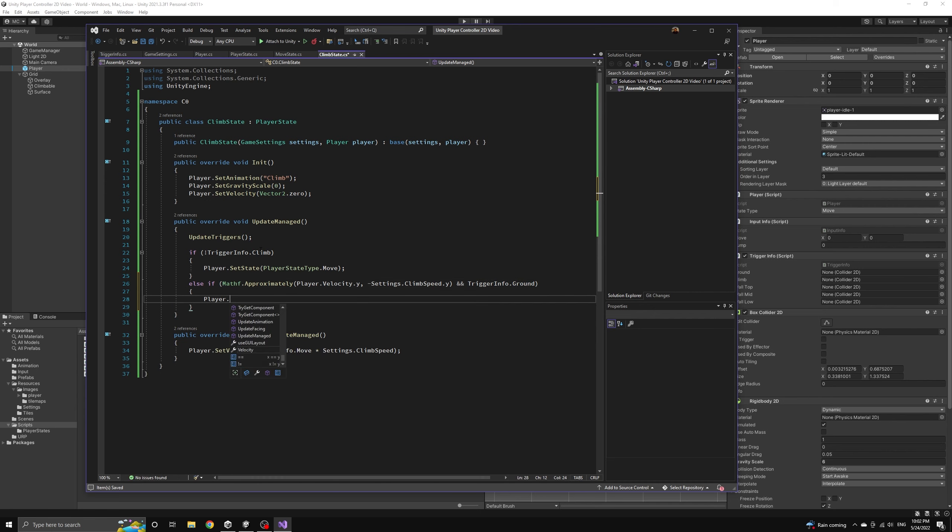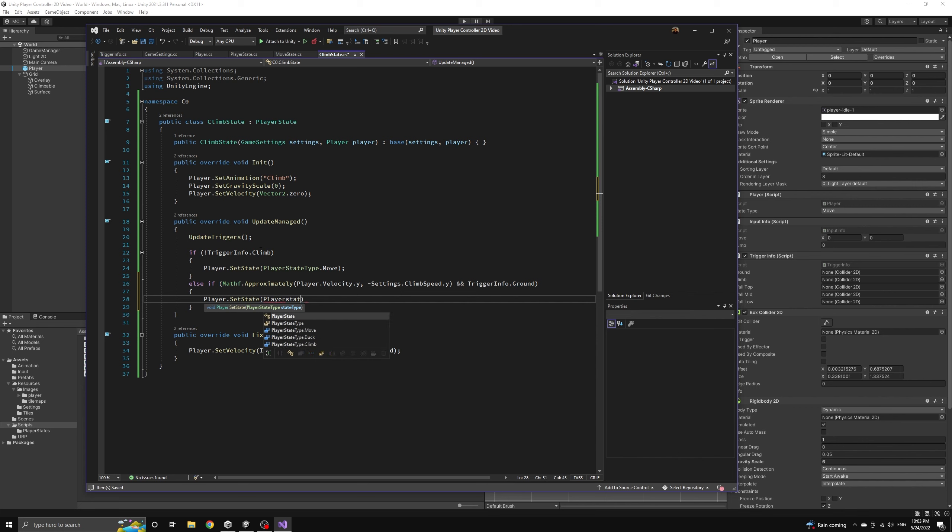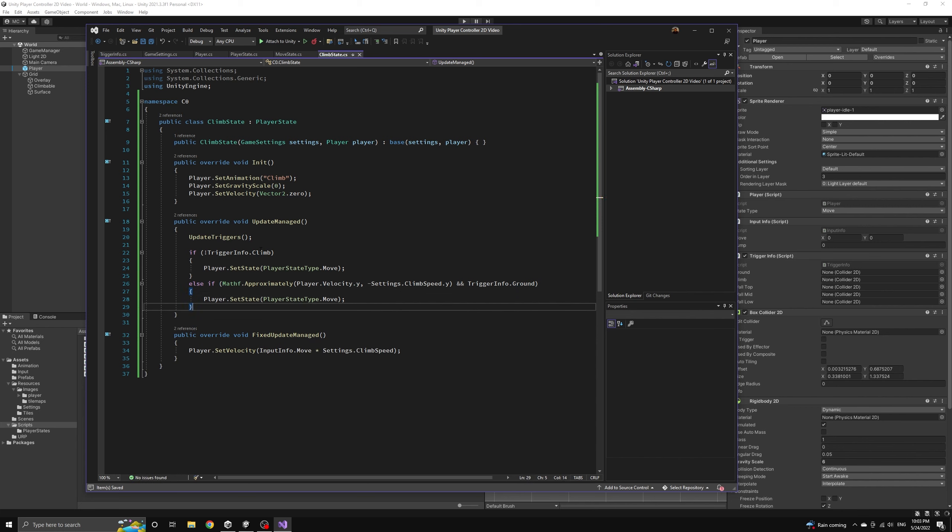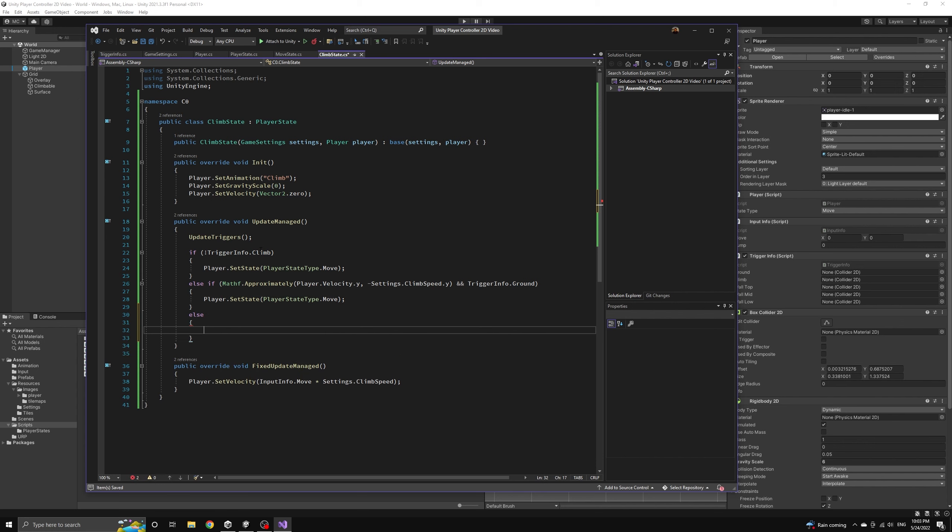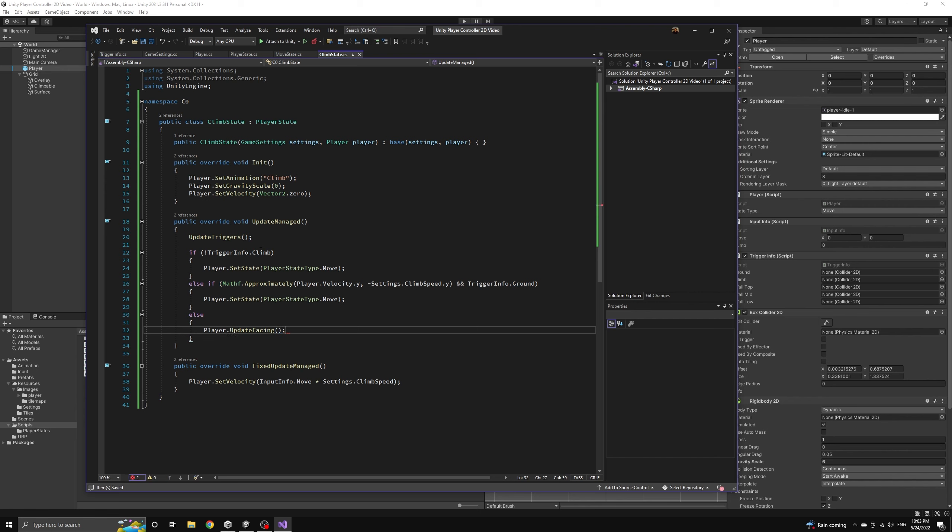In this case, we'll also set the player back into the move state. Finally, if there are no state transitions to handle, then we are still climbing and we should update the player's facing value in case they turned around on the ladder.